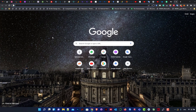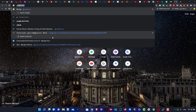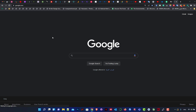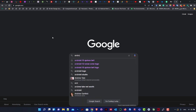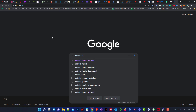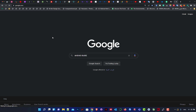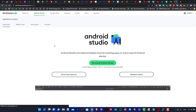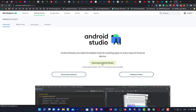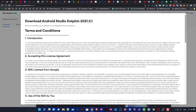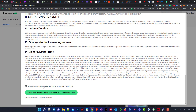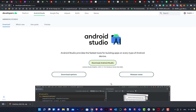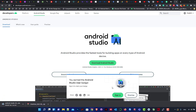Hello everyone, today we'll learn Android application development. We start by downloading Android Studio from the Android developer site. We go to Google, search for it, then download it. Accept the terms and conditions — you should read them — then download it. We'll wait until it downloads.